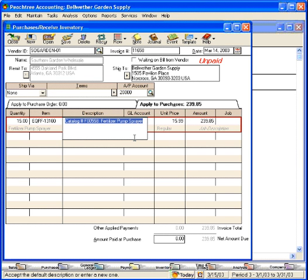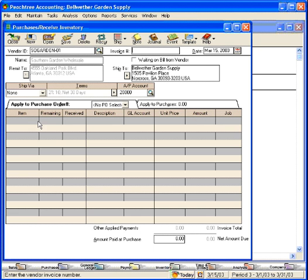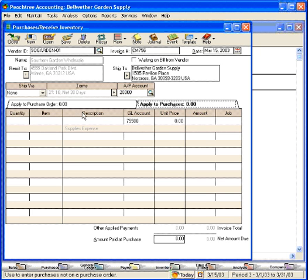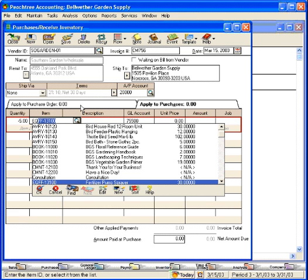We want to remember what the inventory item ID is, which is EQFF-13100. Let's click on New and start by pulling in Southern Garden. They issued us credit memo number 756, issued on March 15th. We're going to come here to apply to purchases and record that credit memo as a negative 5 units of EQFF-13100.